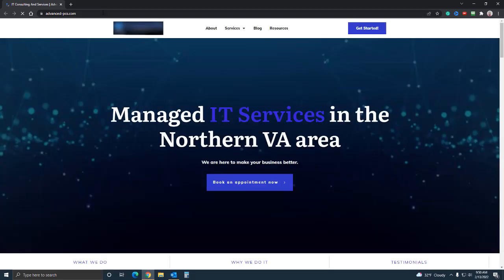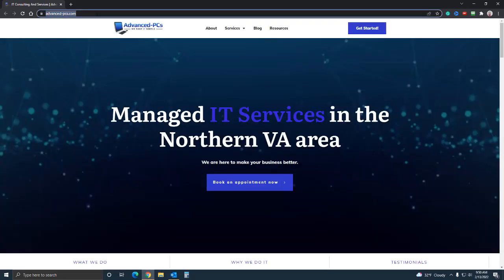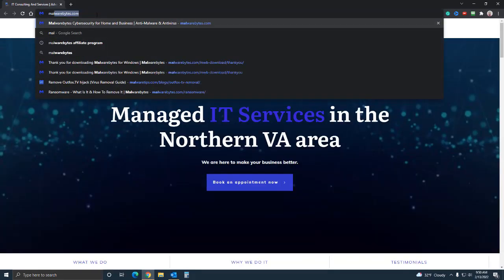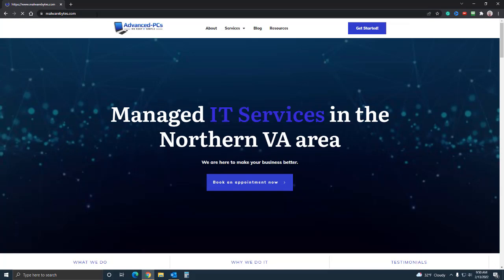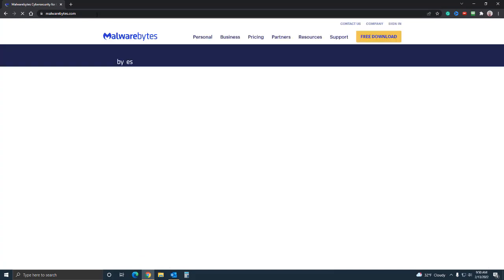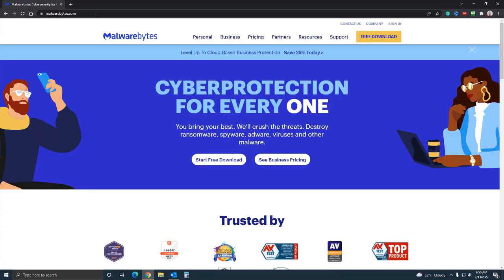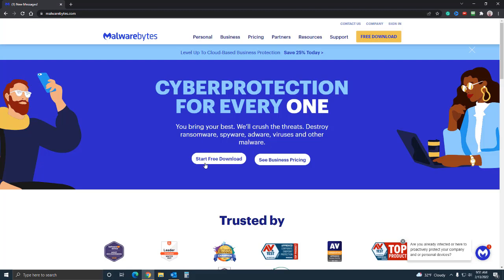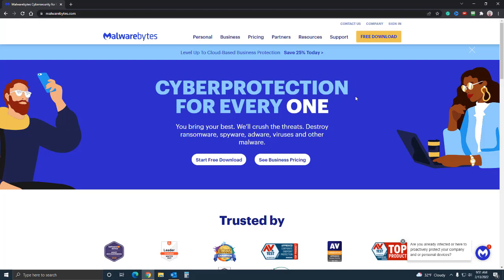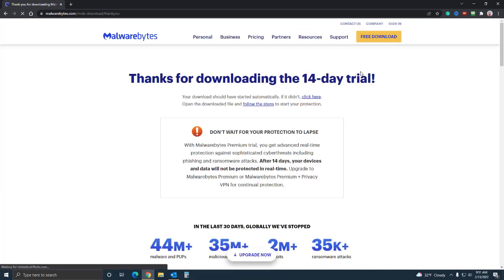What you want to do is head on over to malwarebytes.com and I will leave a link in the description. You could start out with the free version - the free version is a 14-day trial of the premium. Let's say your computer is really problematic and you're pretty confident that it has a virus of some kind - you can download the free version.